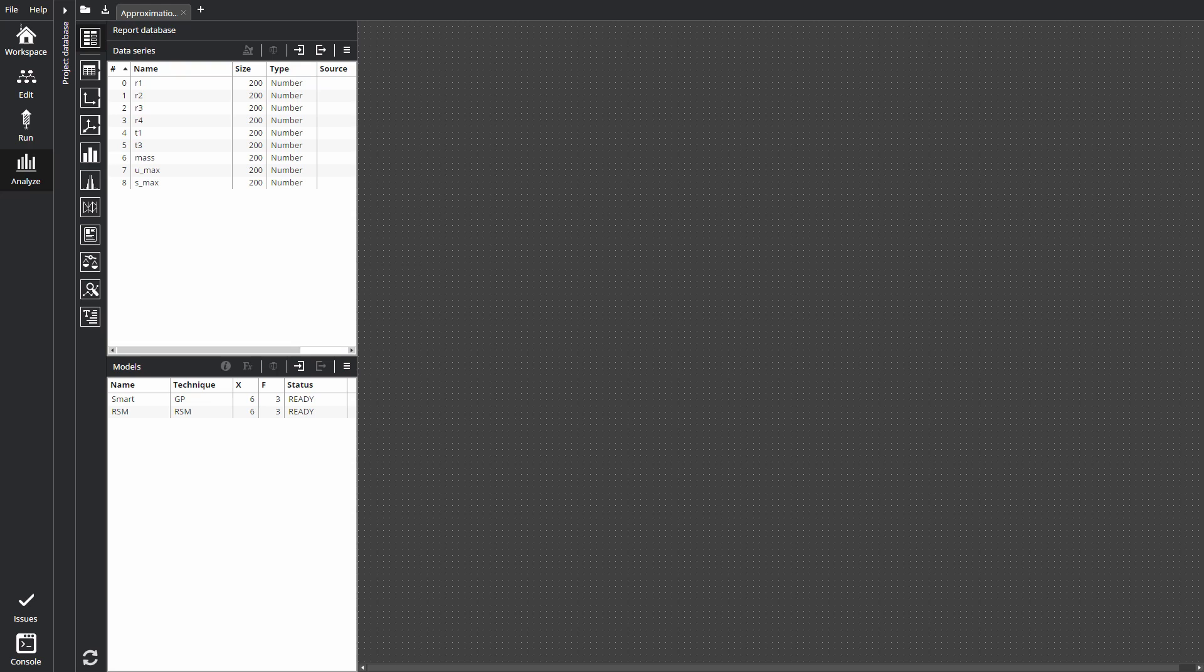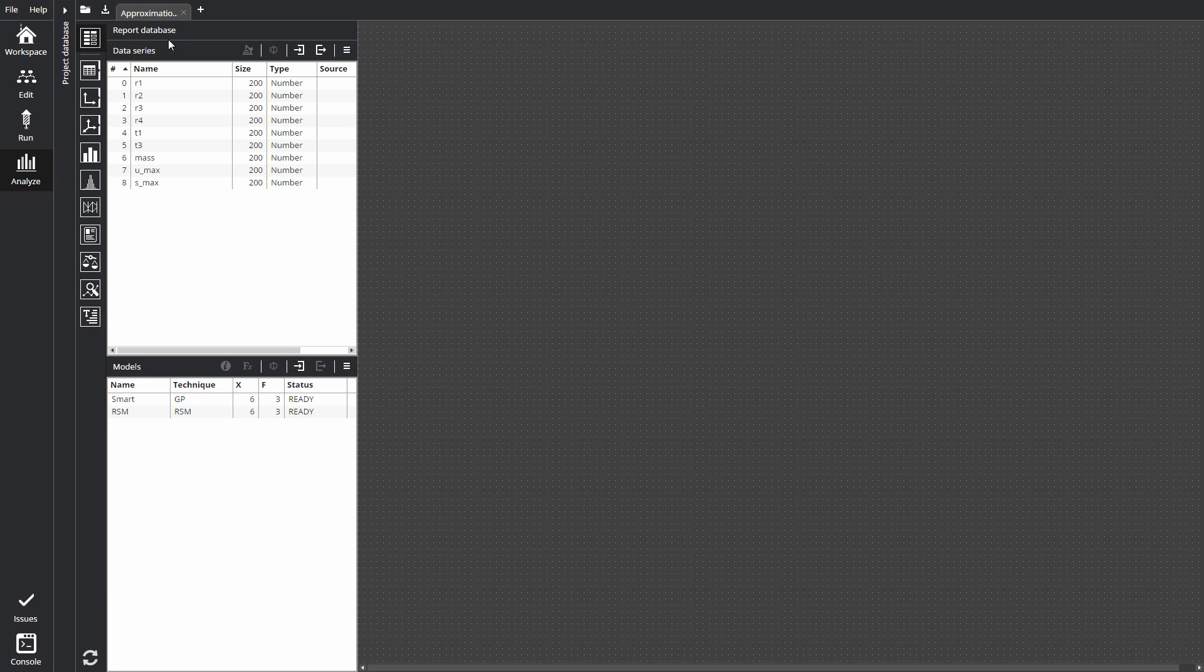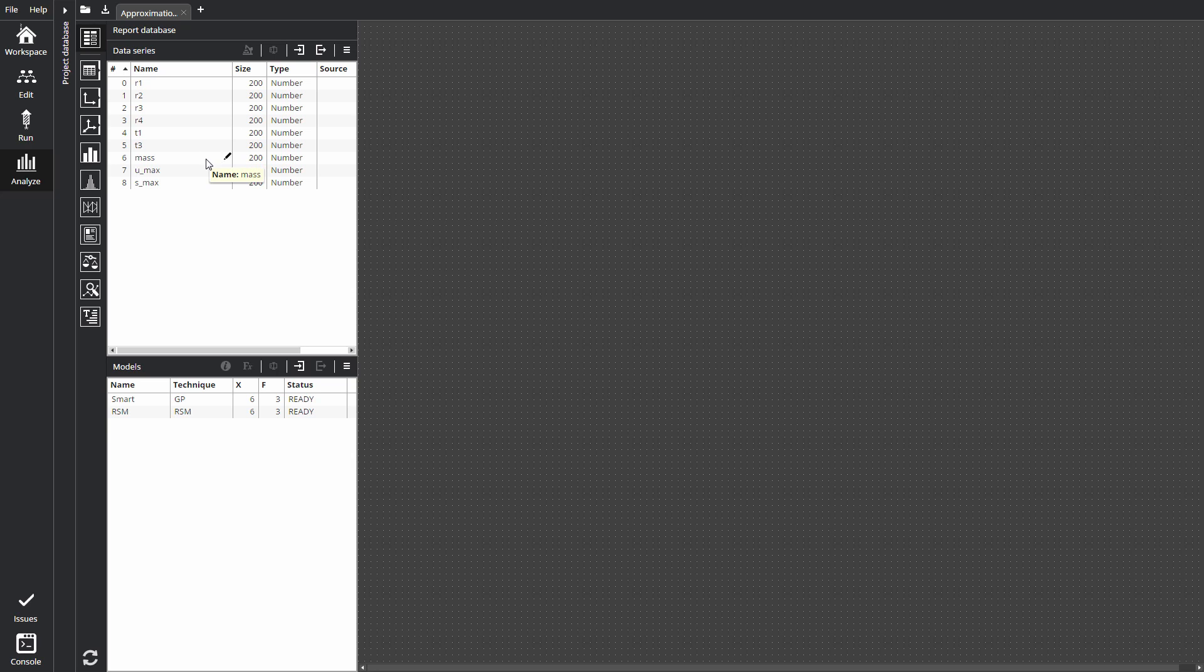We will start on the Analyze tab with nine data series in the report database. They are six input geometry variables and three outputs for mass, displacement, and stress.